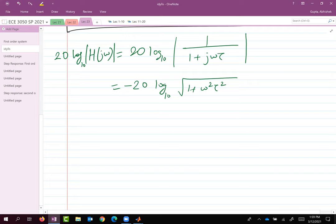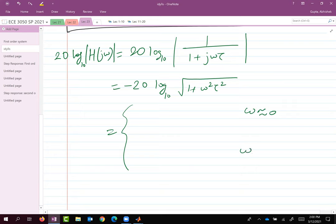One approach is to do some calculus — find maxima, minima. That's getting close. Let's try to see what happens at extreme values of ω. The extreme values are ω close to zero and ω much much larger than zero.